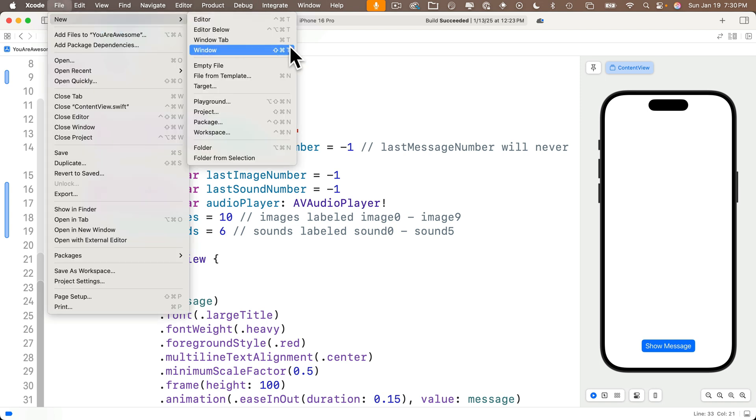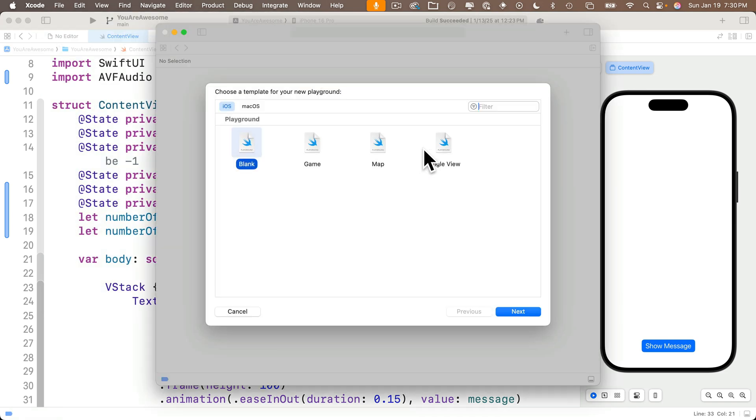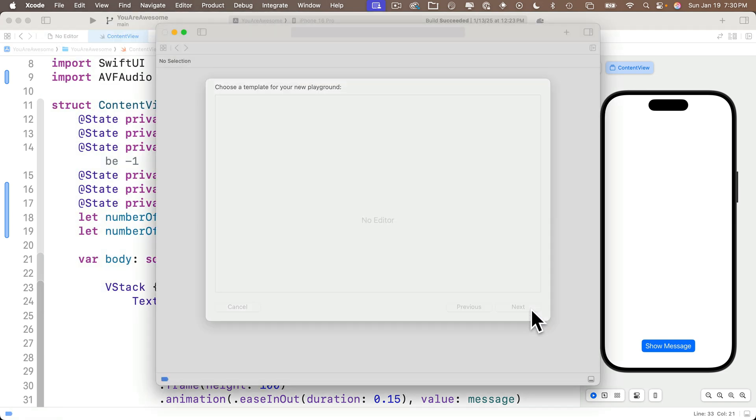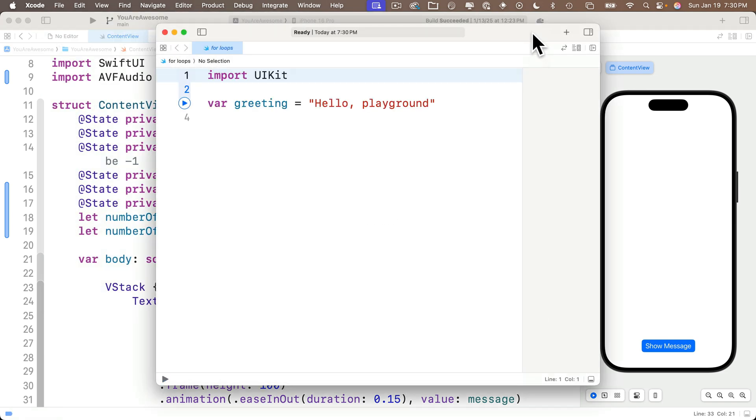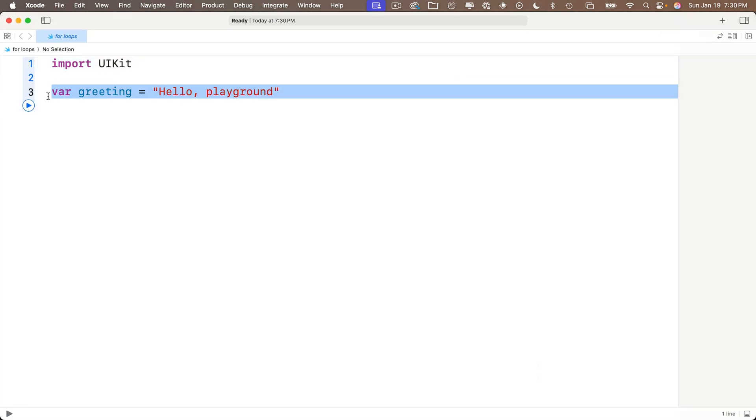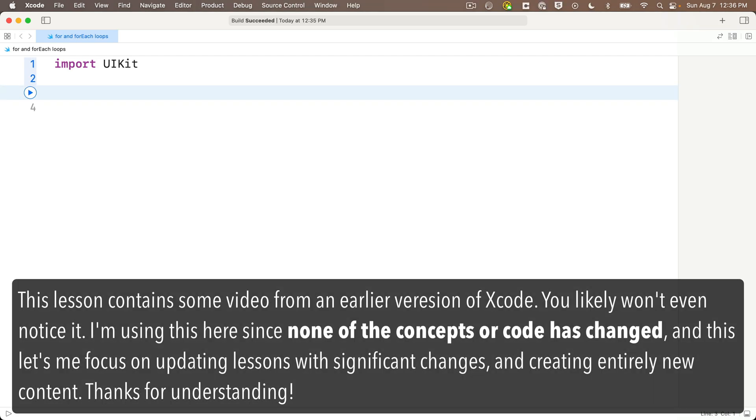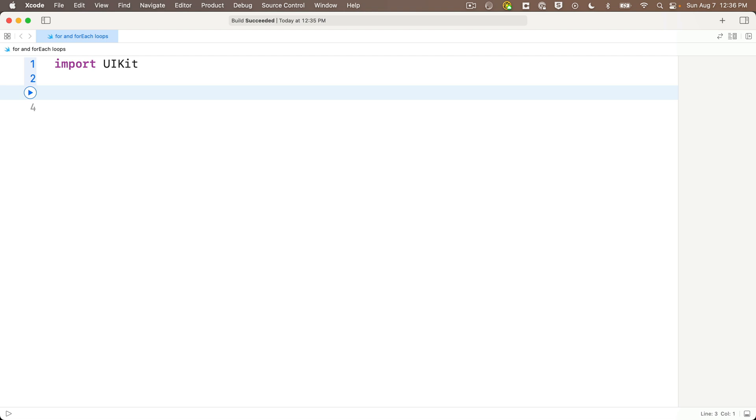So since we've already covered while loops and repeat while loops, it makes sense to contrast these with the for loops now. So let's create a new playground. Why don't we call this for loops? Adjust your window, and I'll delete the greeting. Now, in our last lesson, we saw that the while and repeat while loops were great when you don't know how many times you want to go through a loop. Both loops terminate when a condition becomes false. But sometimes you want to go through a loop a specific number of times. And if that's the case, then the for loop is the loop to use.